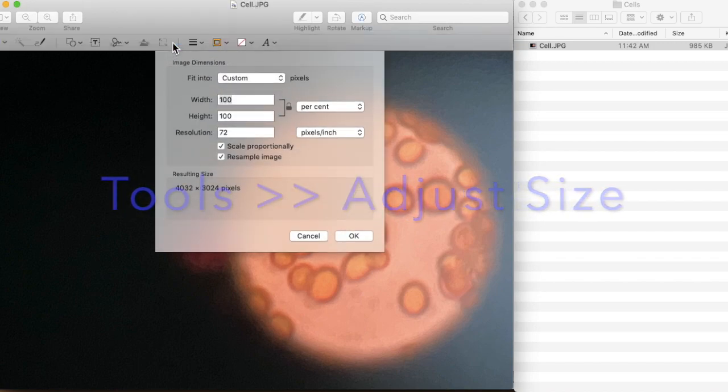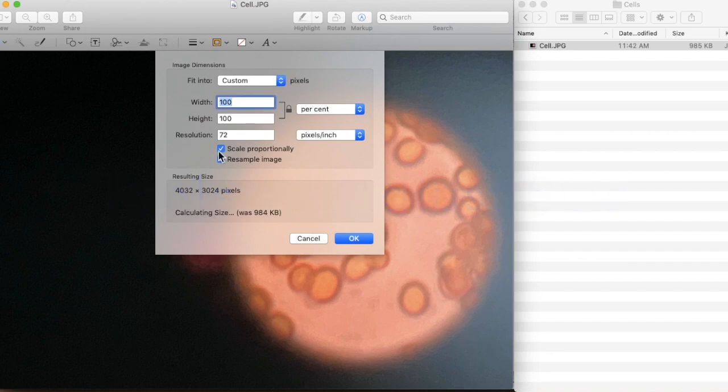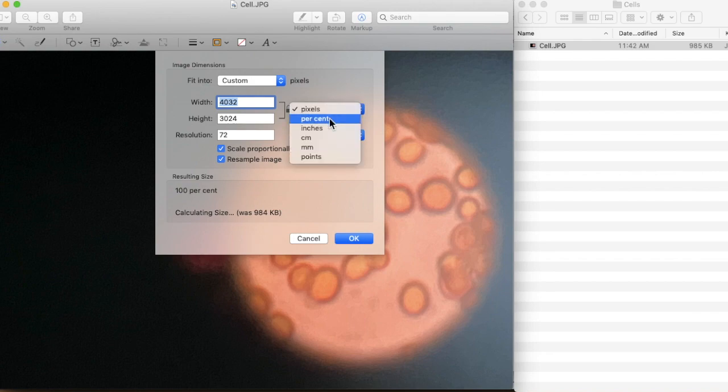Under Tools, and then what you can do is you're going to make sure it's locked under percentage. Now you may choose pixel, but I think the best is percentage. Resolution 72 standard.